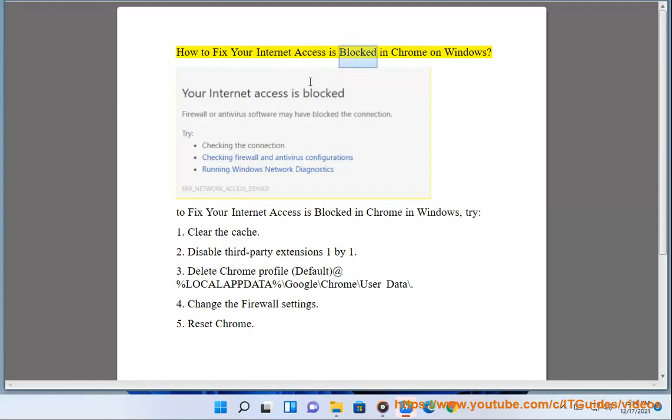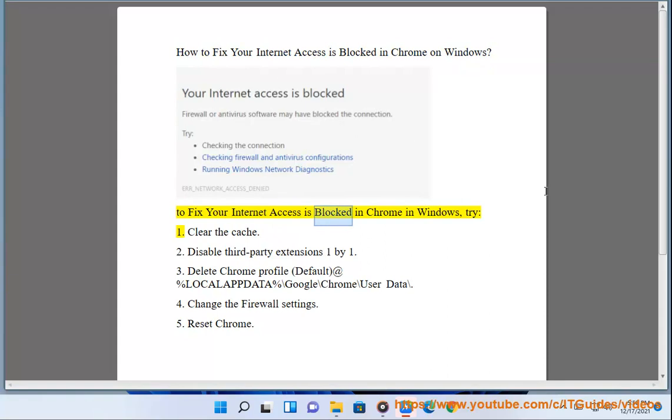How to fix your internet access is blocking Chrome on Windows. To fix your internet access is blocking Chrome in Windows, try: 1. Clear the cache.